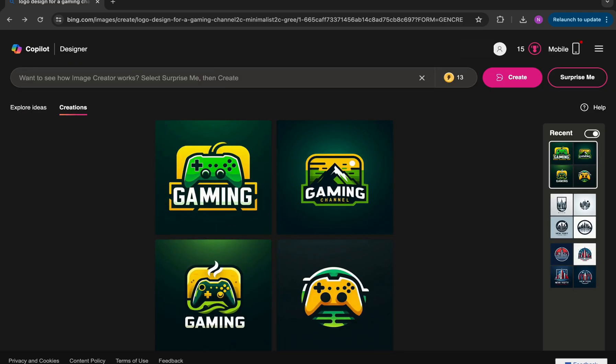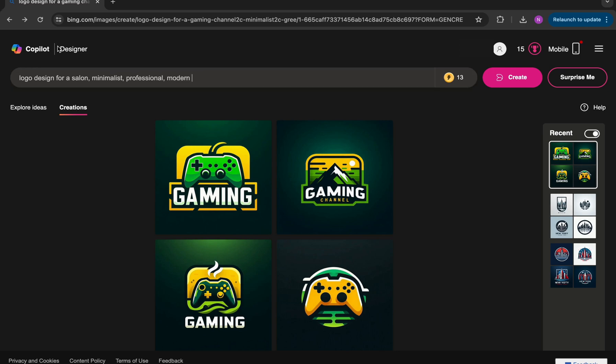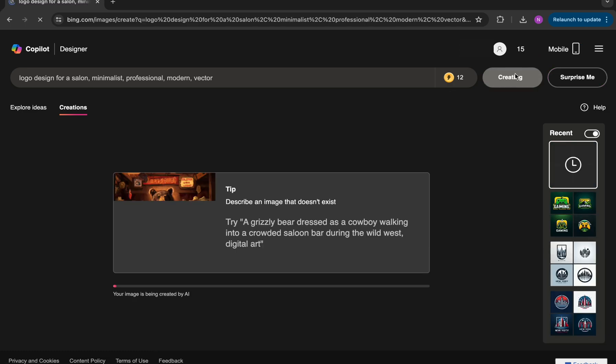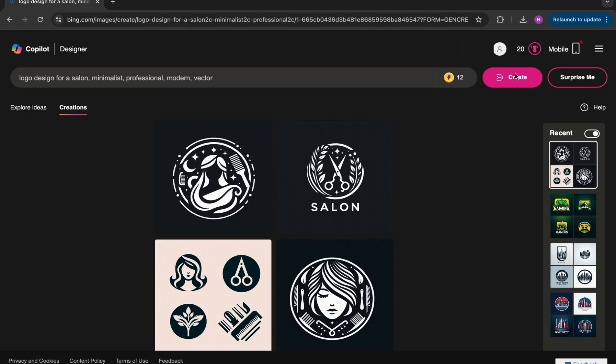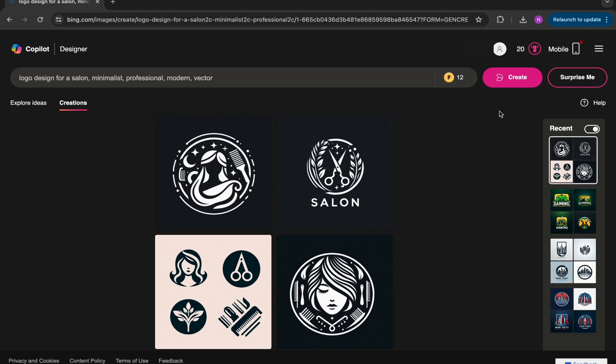All right, let's try another prompt. So for this one, we're going to say a logo design for a salon, minimalist, professional, modern, and we'll say vector. And here's some of the designs that it came up with. I think these also turned out really nice.